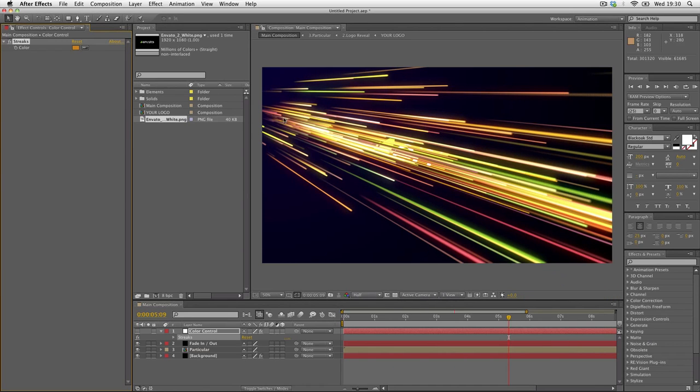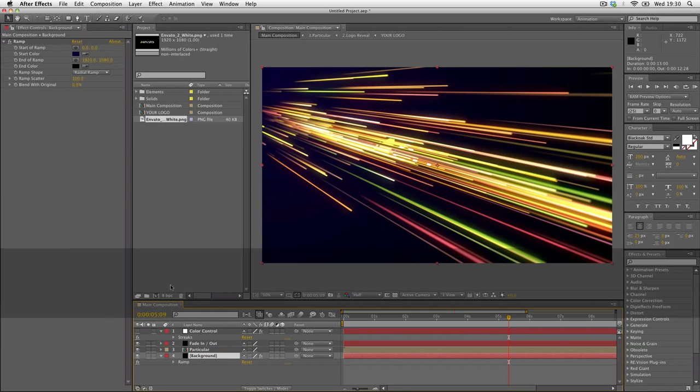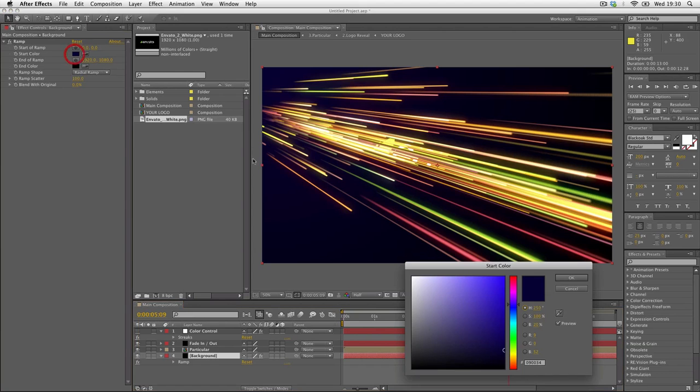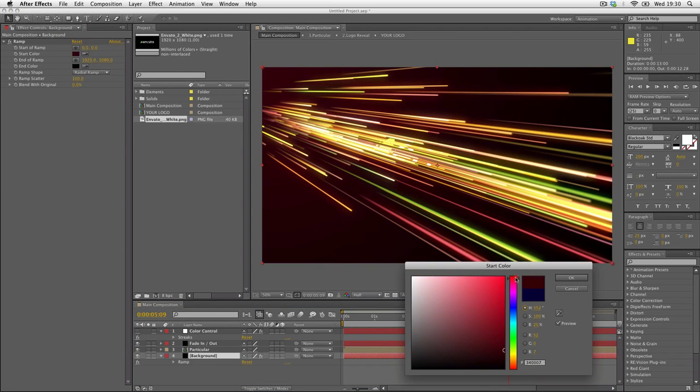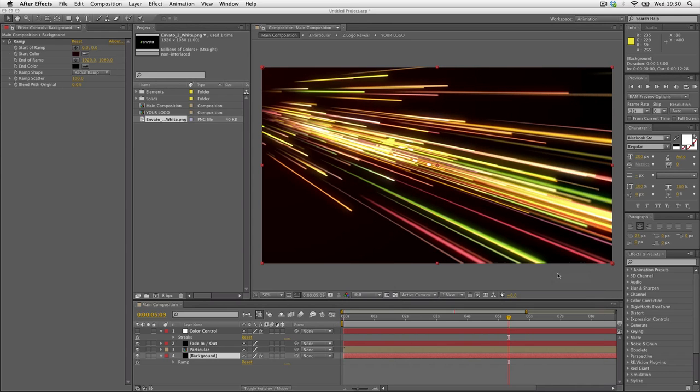To change the color of the background, just open up the effects panel on the background layer. In here we have a ramp with the start of color on the upper left corner and the end of color on the lower right corner. We'll change this to a nice dark red. Like so.